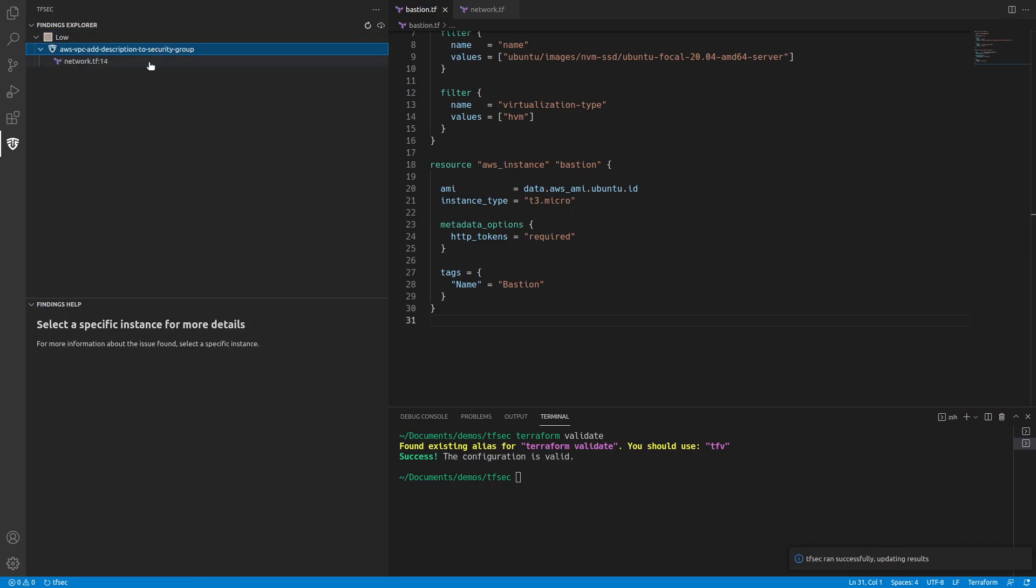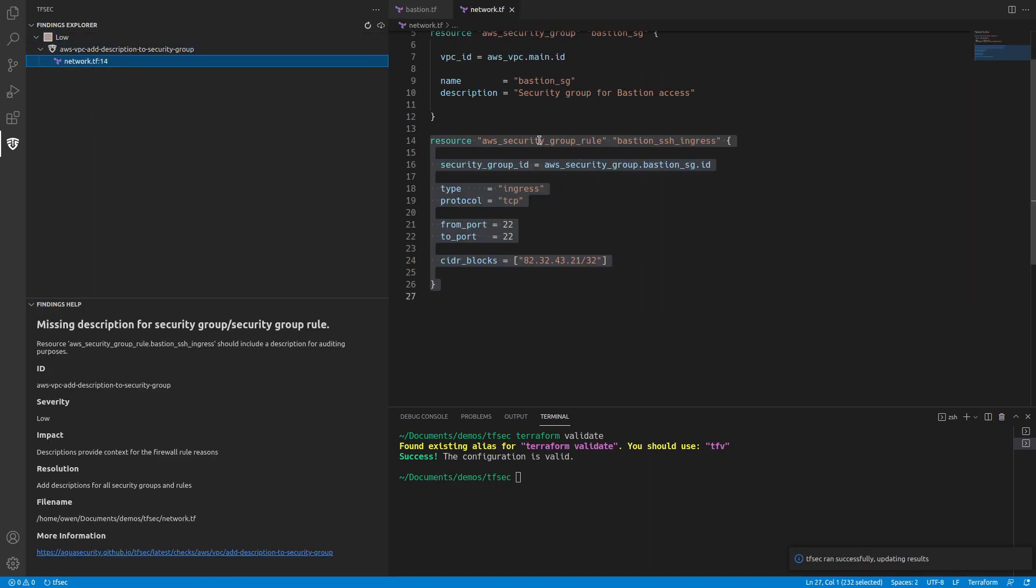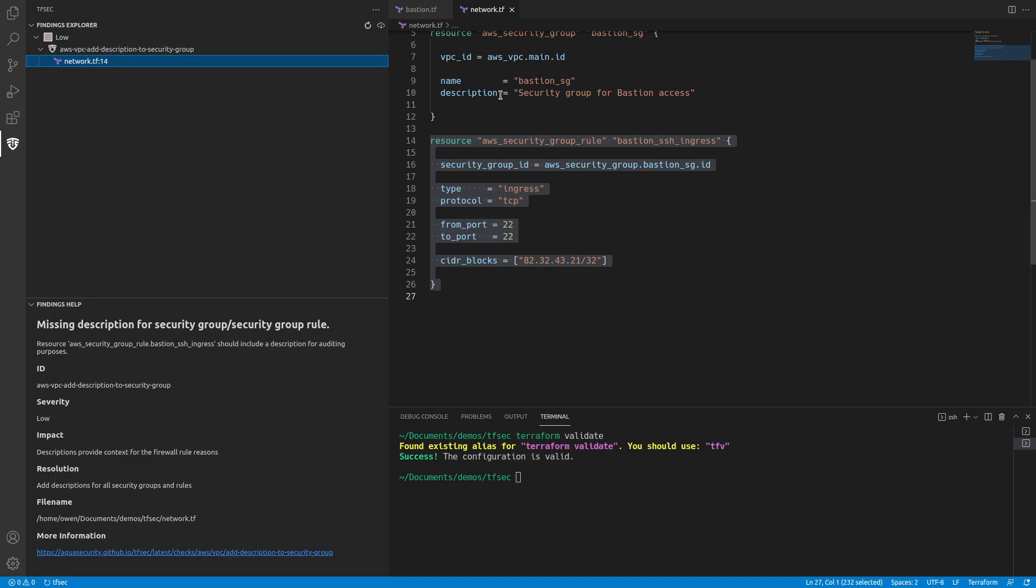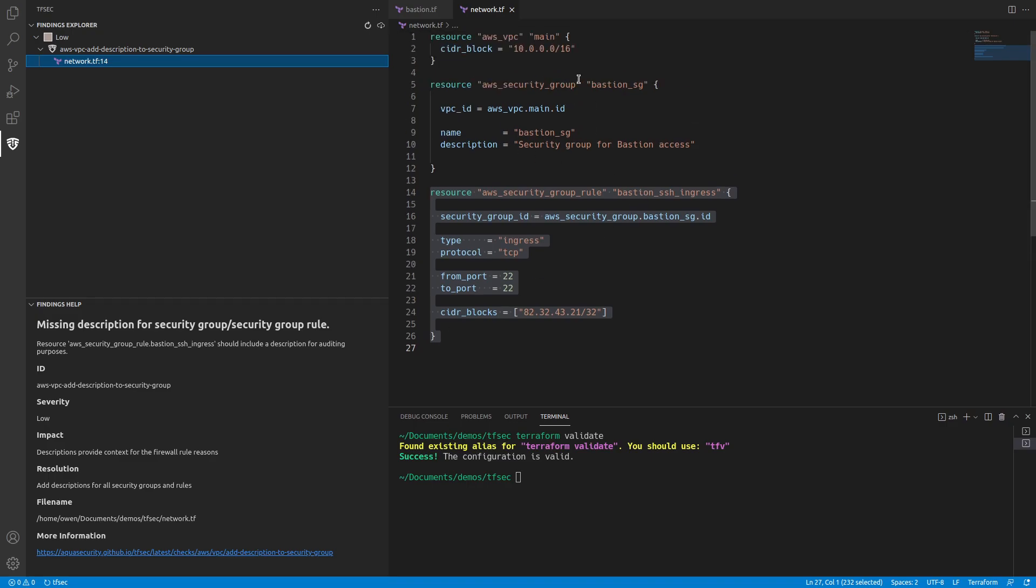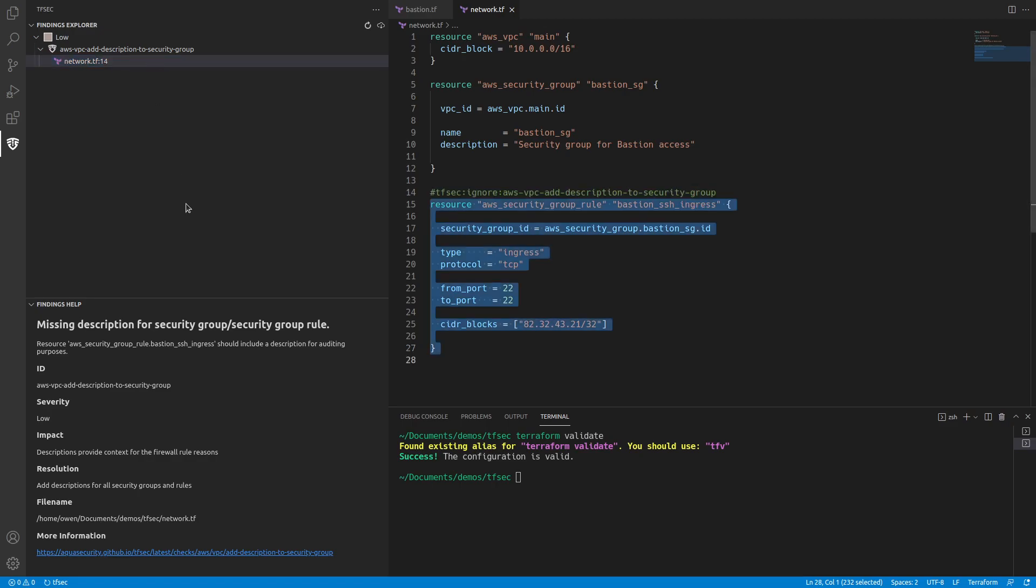So what's the last one? The last one is a problem with the rule itself. It's missing a description. The impact is descriptions provide context. I don't know that I really care about this one. I've got a security group description and the rule in this case, I think it's fairly self-explanatory. So what I'm going to do is I'm going to right click on that and say ignore.